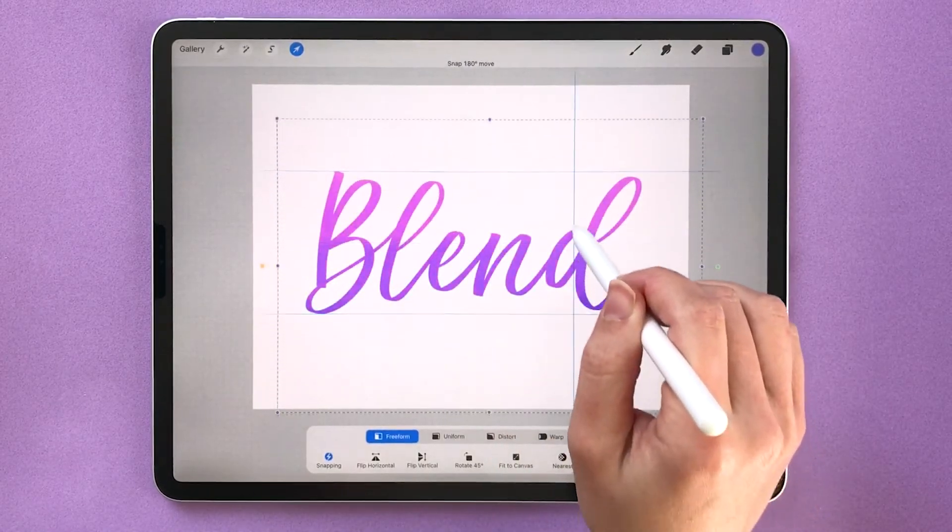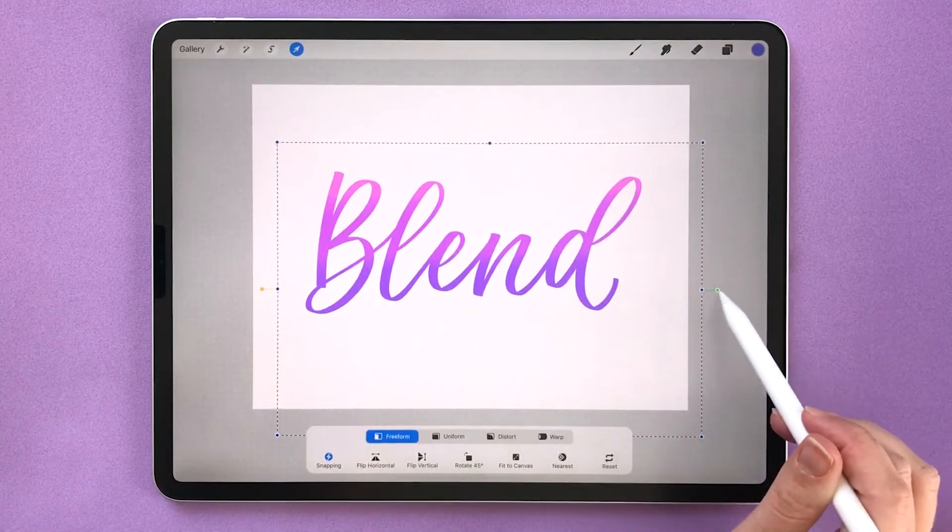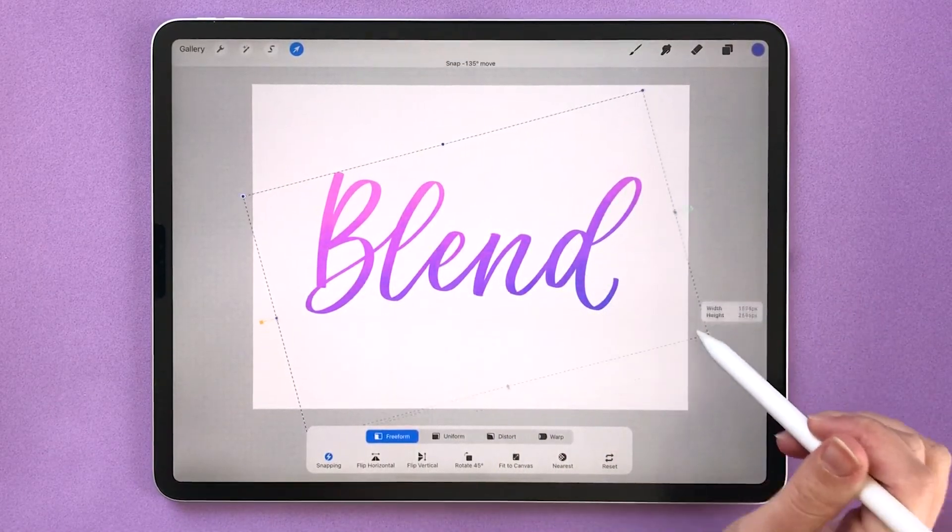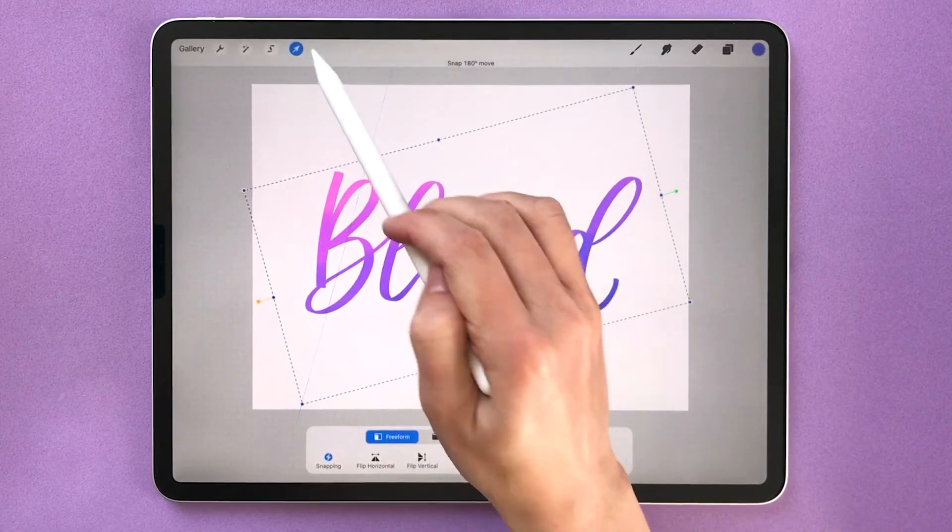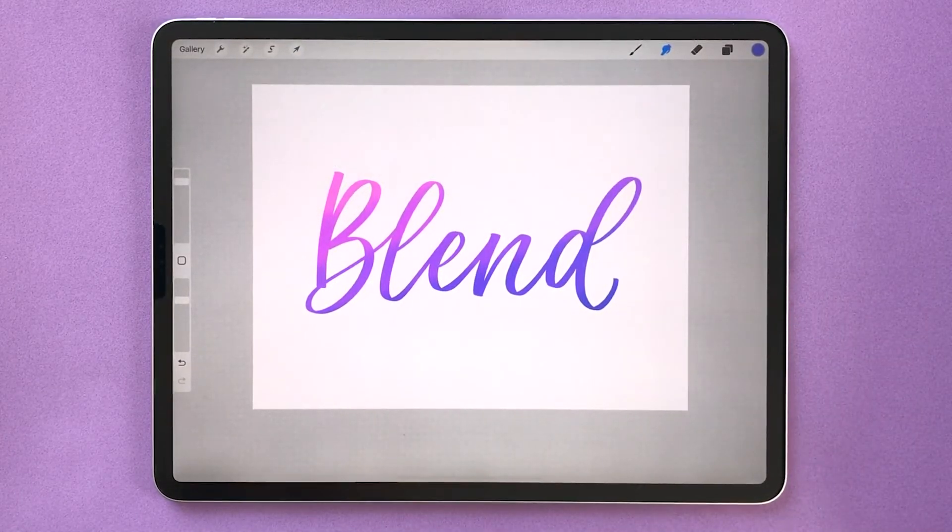You can adjust where the blended colors are showing up. You can make it different angles. So this is a really fun way to play around with your colors and make a beautiful blended lettering piece.